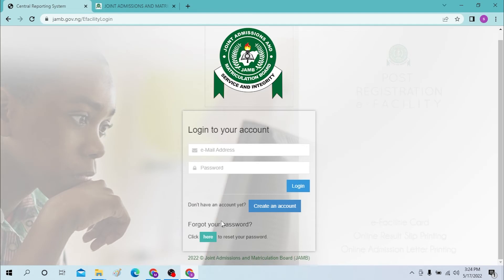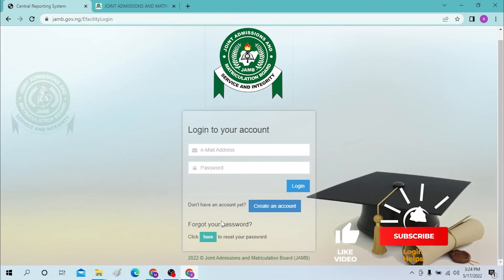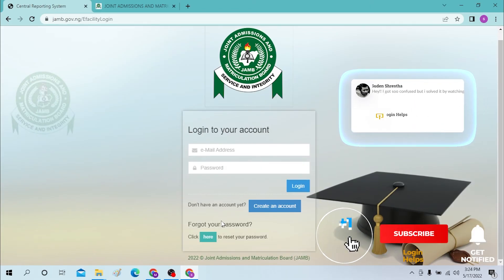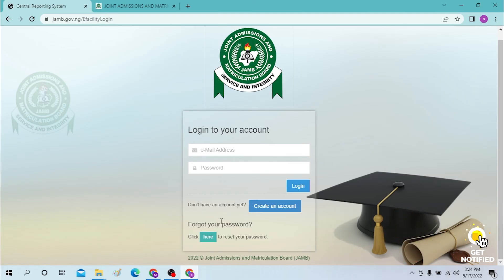And there you go, guys — logging into your ZAMB account is this easy! If you have any confusions or questions regarding the topic, don't hesitate to comment in the comment section below. And don't forget to like, subscribe, and hit that bell icon for more videos. Thank you for watching, guys. Peace!